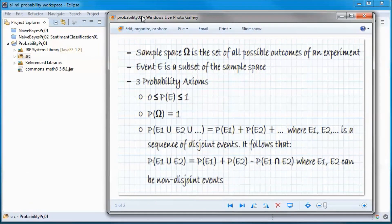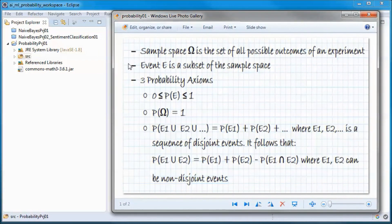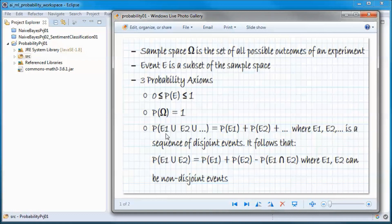Before moving to the code, let's go over a few items. The sample space Omega is the set of all possible outcomes of an experiment, and an event E is a subset of that sample space. We have three probability axioms: the probability of event E is between 0 and 1; the probability of the sample space Omega is equal to 1; and the probability of the union of events E1, E2, etc. equals the sum of their individual probabilities, where E1, E2 is a sequence of disjoint events.